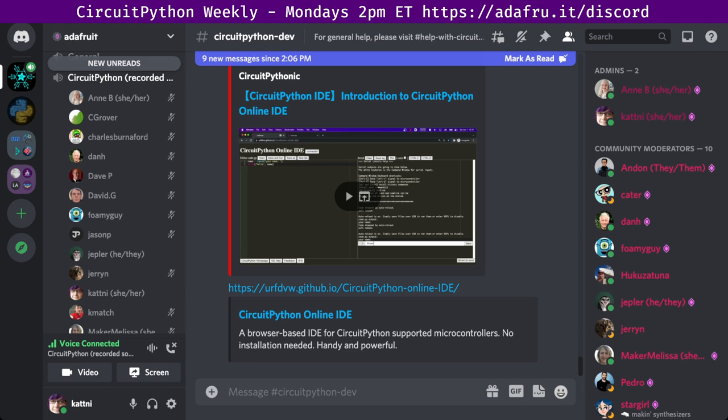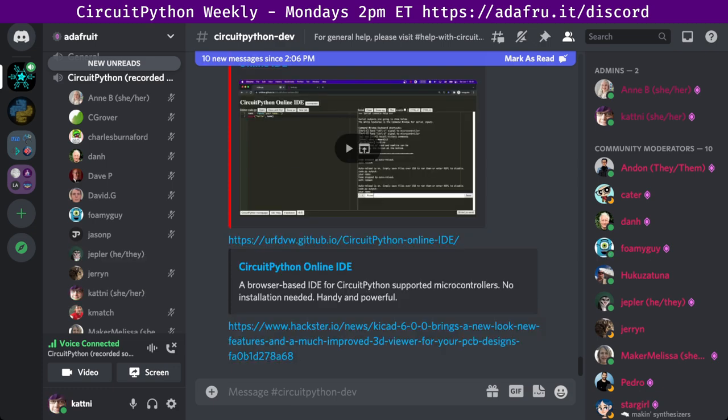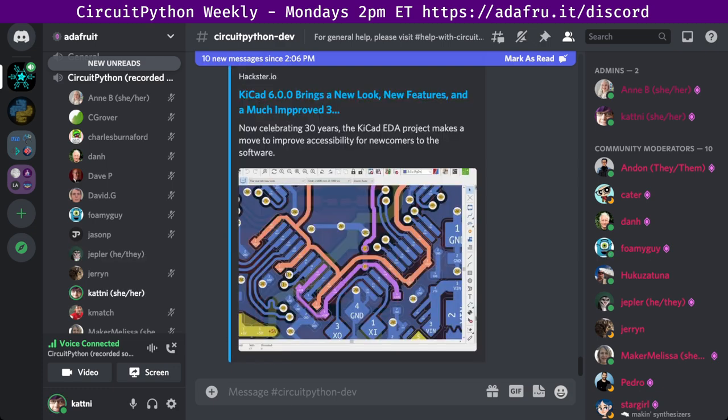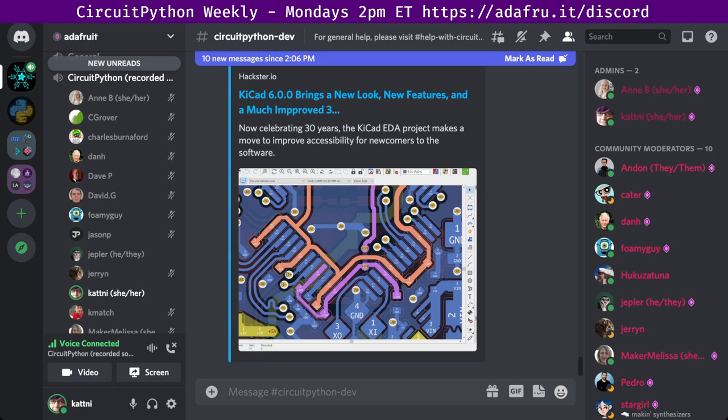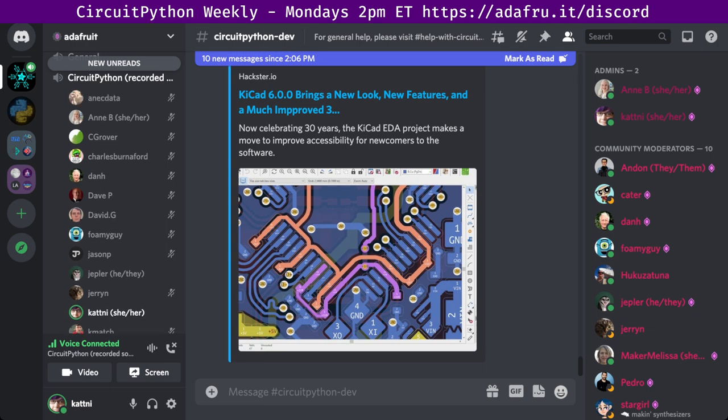And finally, in PCB creation news, QCAD 6.0.0 is out. It is the open-source electronic design automation package created in 1992, has hit a major milestone, the launch of 6.0.0, 30 years after the software's first release. The new release is available on their website with downloads for a range of operating systems, including Linux, Mac OS, and Windows. The source code is published to GitLab, and there's an article on Hackster.io.